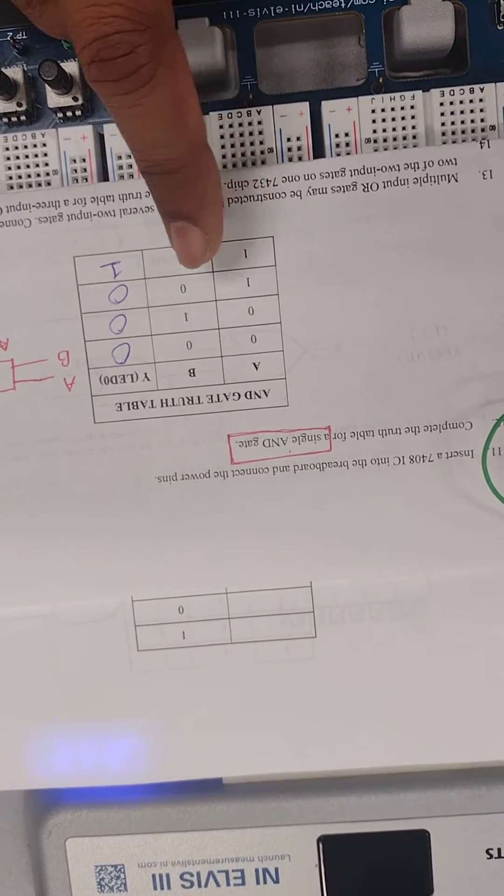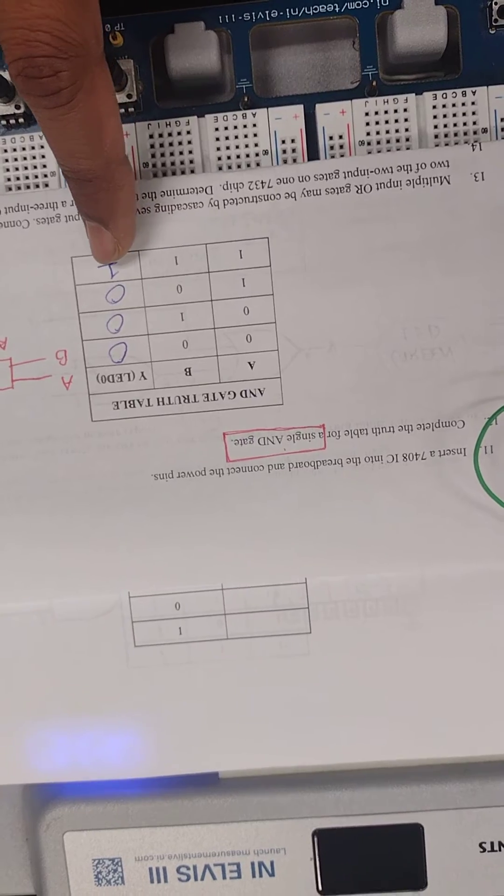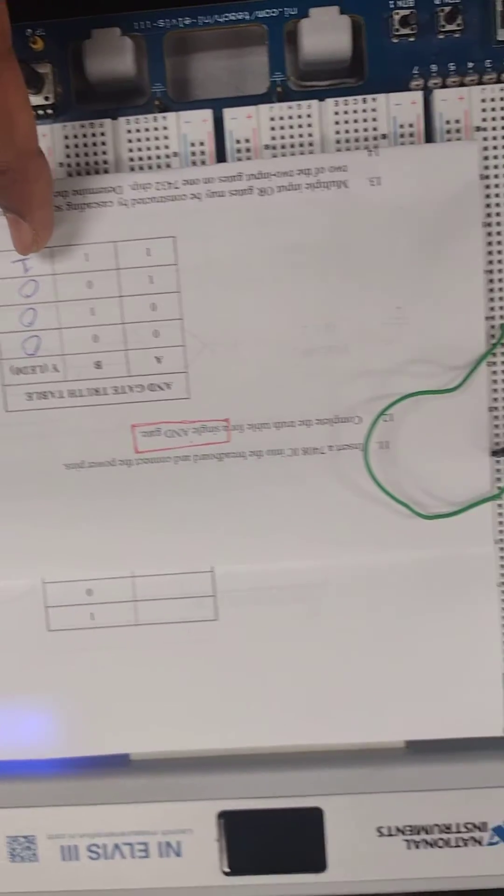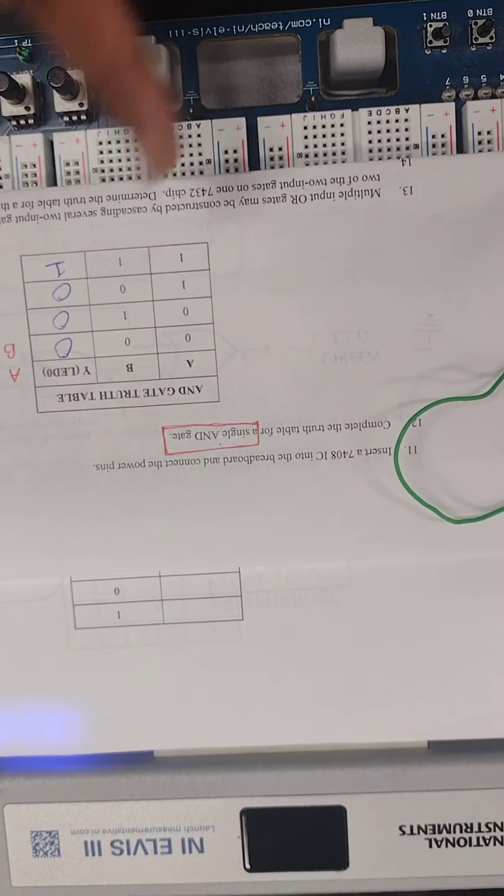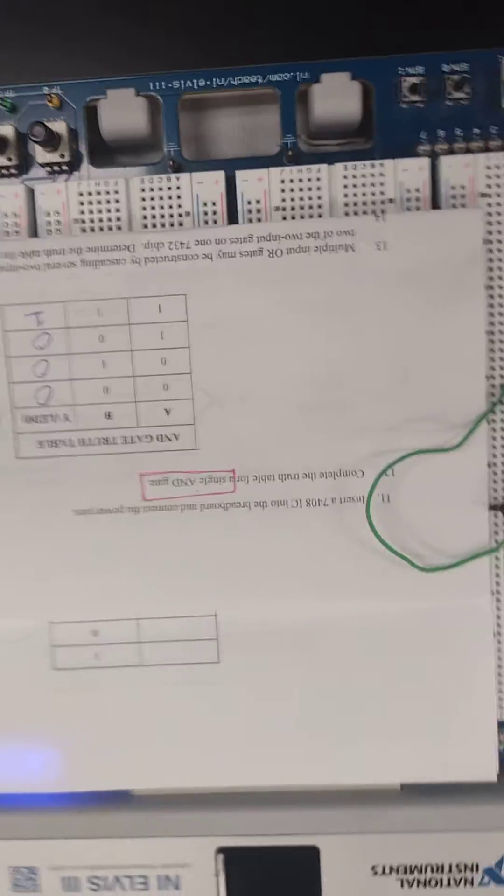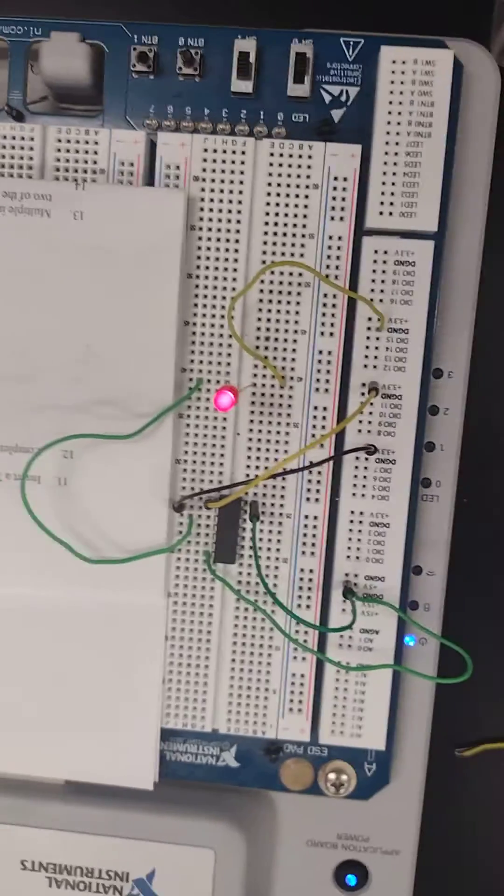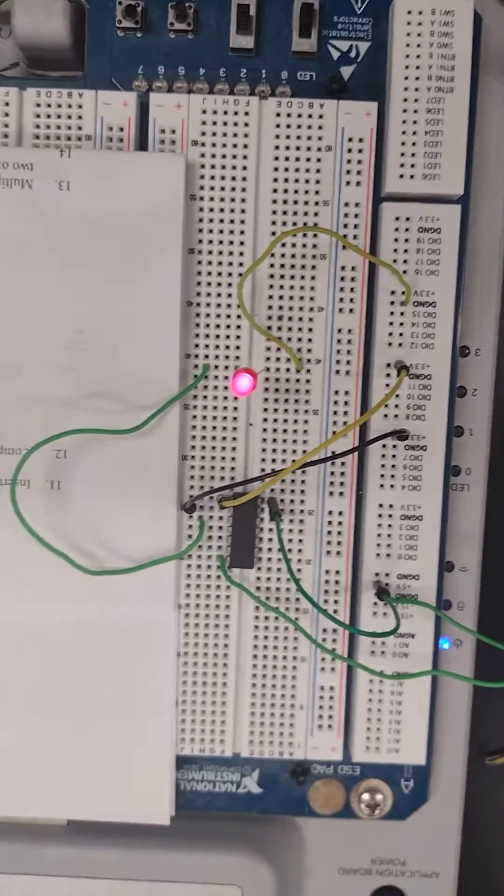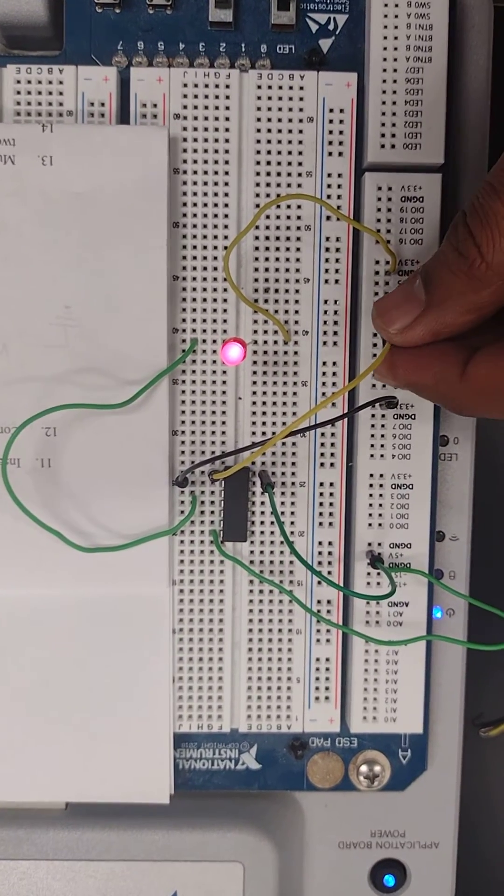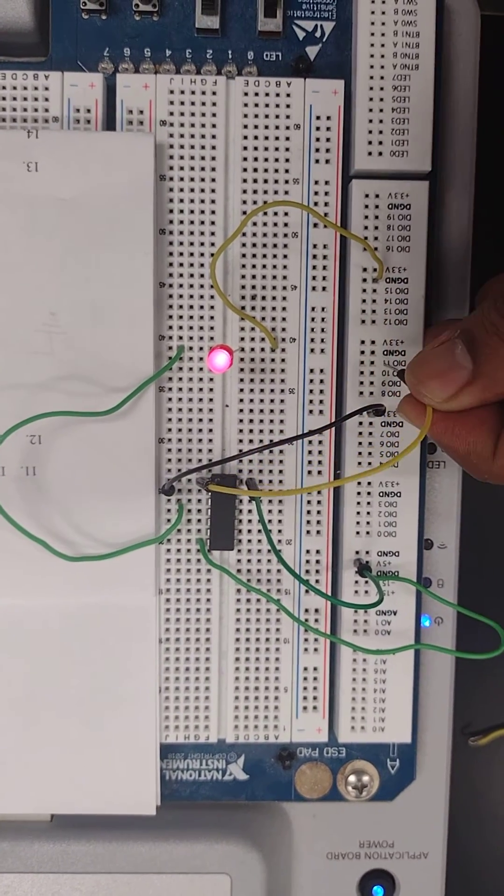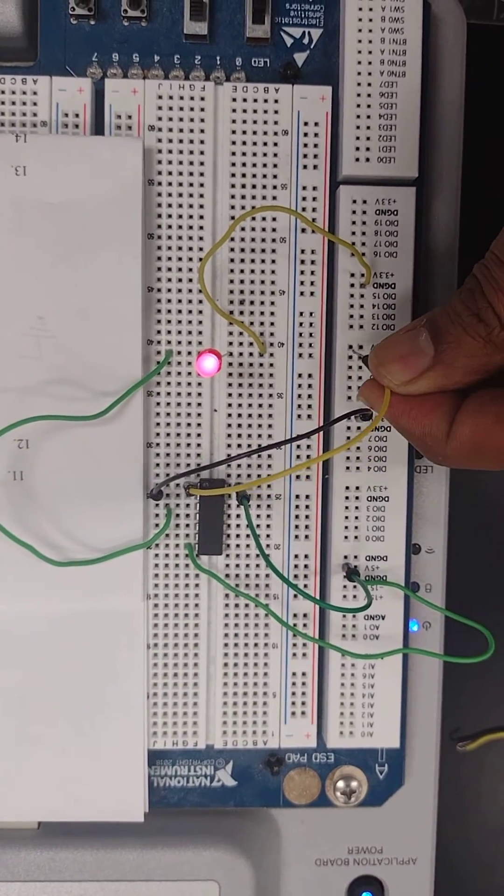For any other combination I should have the LED off. So let's see if that's the case. If I take one input out and put it into the ground, it turns off.